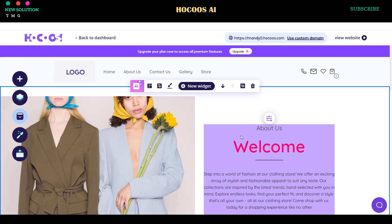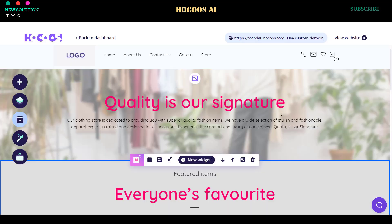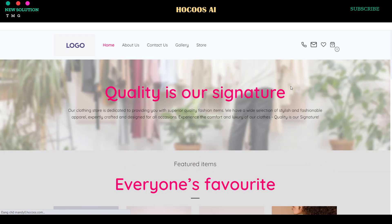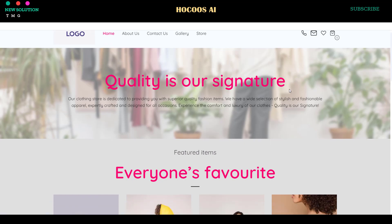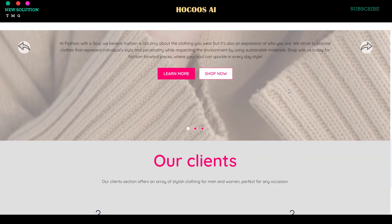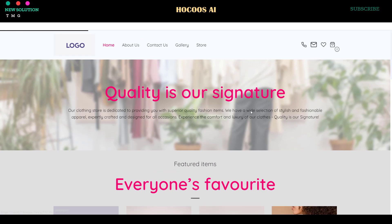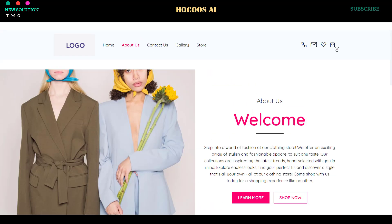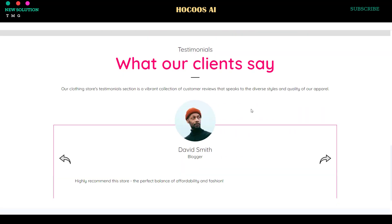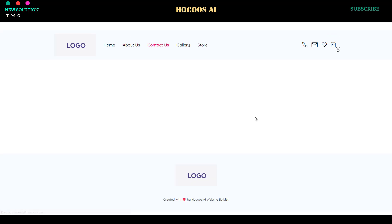Click View Website to see your live website. Here is a live version of the website from this Hoku's AI Website Builder tutorial. You can also use your own domain name by following the instructions.